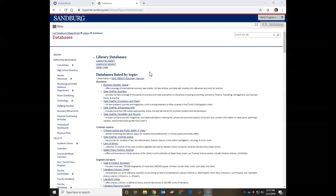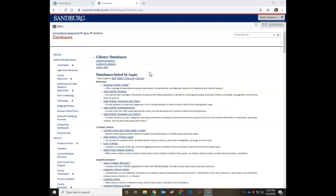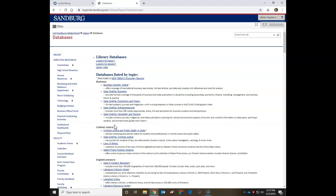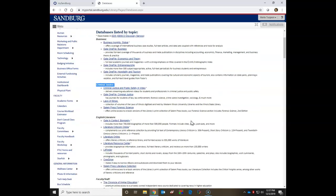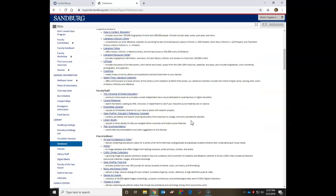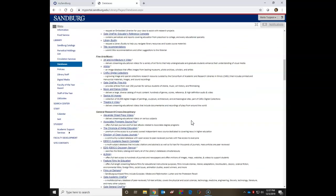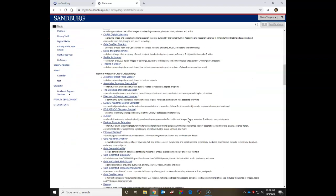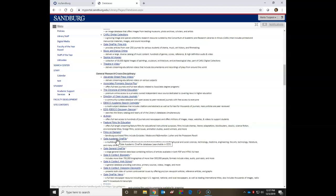About halfway down you're going to see the databases link. Once you're on the databases page, I want you to notice how the databases are listed under subject headings for easy access. It goes on in alphabetical order. I'm going to go down to the general research cross-disciplinary heading and then I'm going to go down to Gale Academic OneFile and click on that.